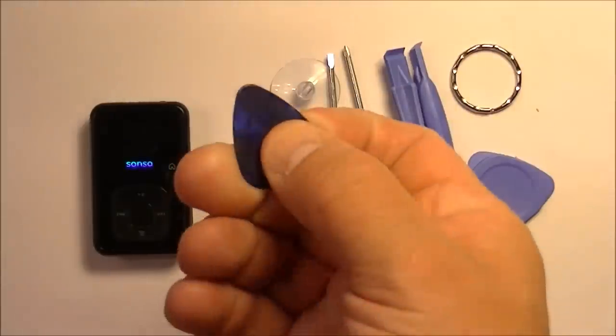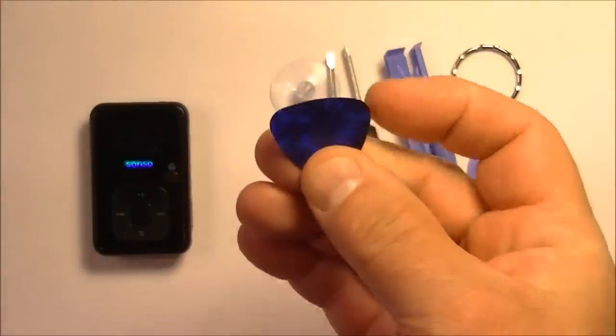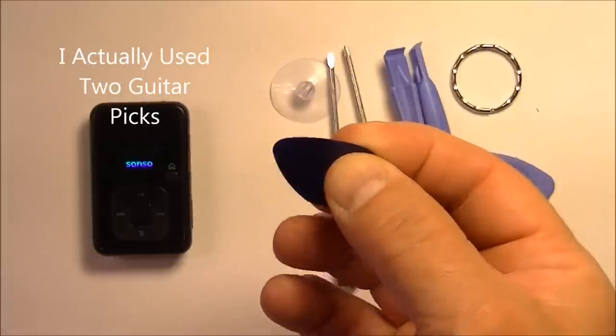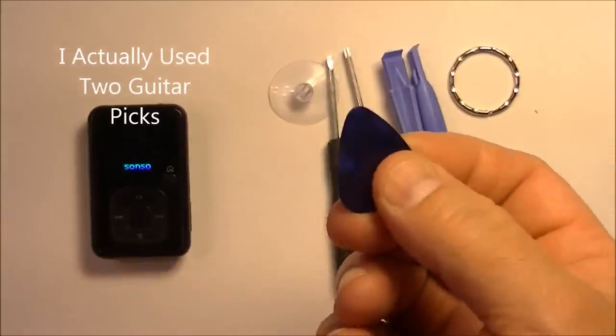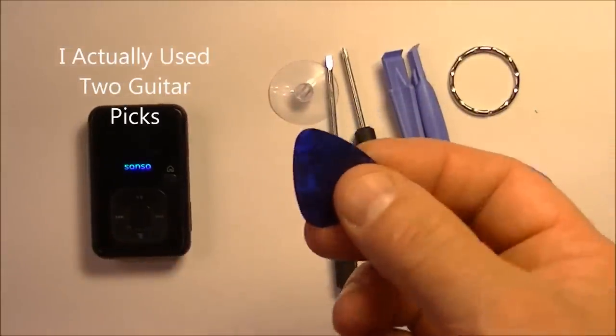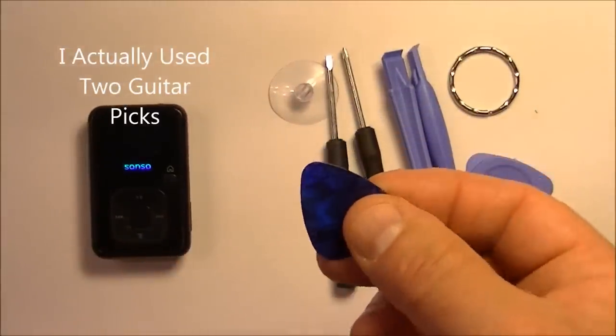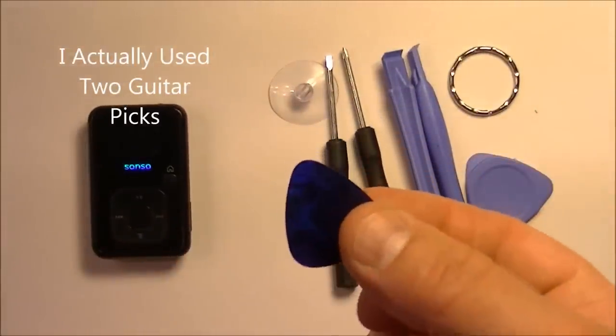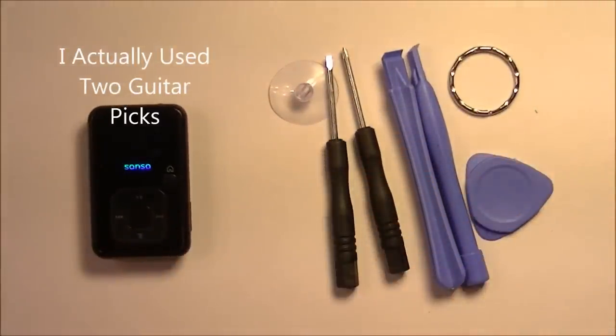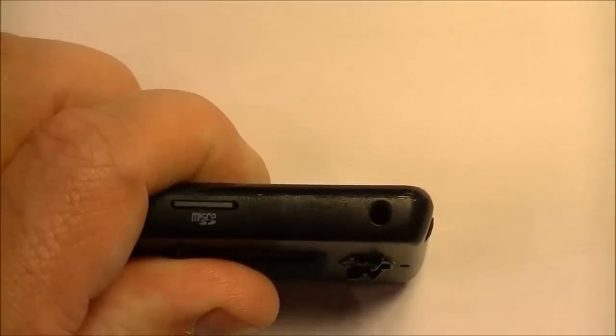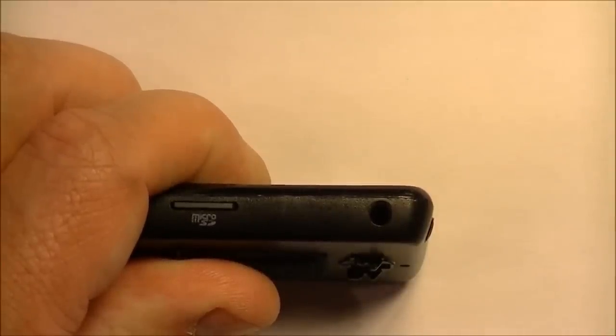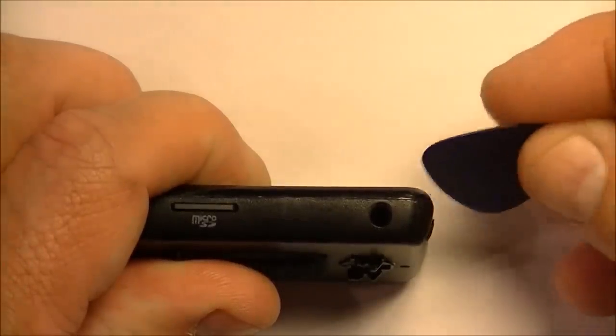This is a pretty stiff guitar pick, almost like a bass pick. And I'll show you how to open this up using just this pick. I found the best place to start in opening the case is to start on the corner.